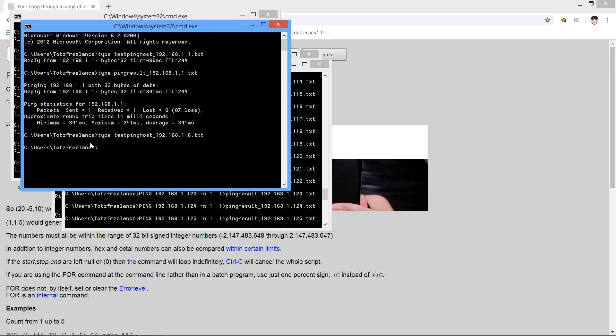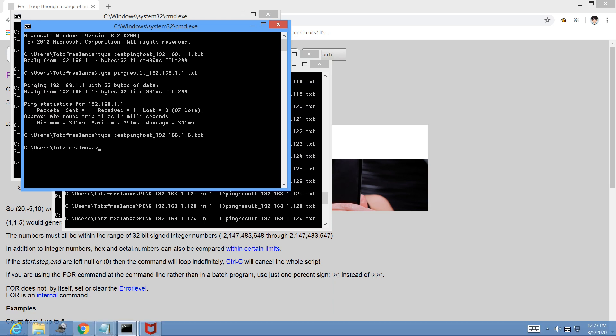You can also build many programs or scripts by using these results. I hope you like this video. Thank you for watching.